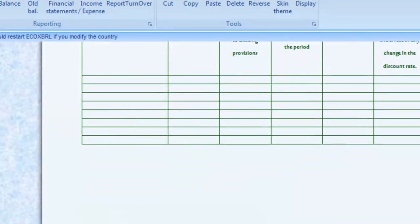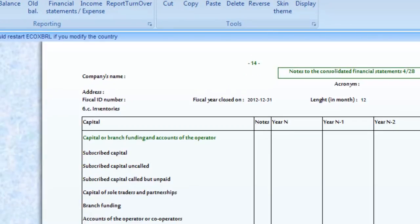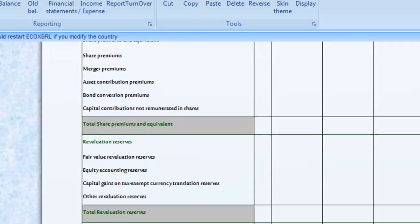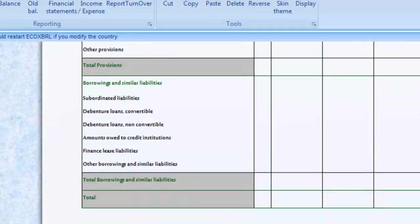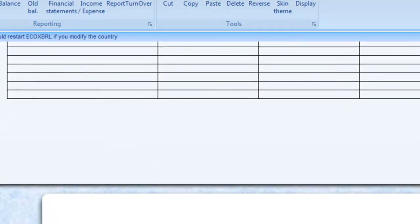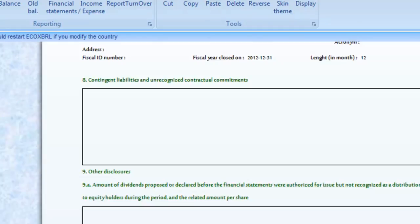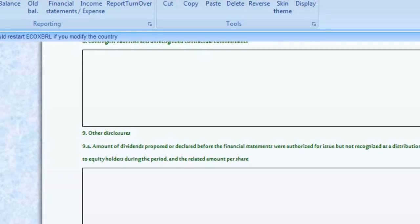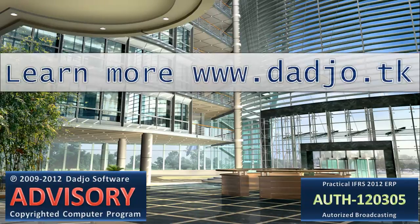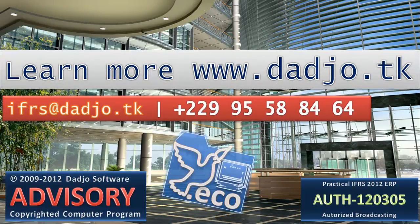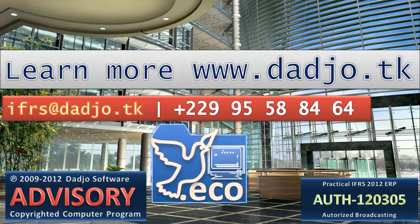The Practical IFRS is a complete management solution based on the International Financial Reporting Standards and updated every semester. The Practical IFRS is usable by all trading centers or service provision companies. It permits to build a powerful accounting organization at least cost. To order or to download the Practical IFRS 2012, visit www.dadjoe.tk. To know the nearest dealer, call +229-95-58-8464.